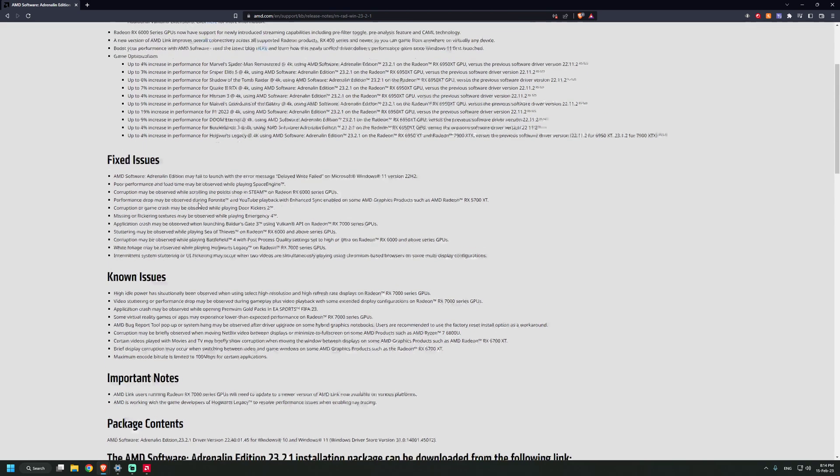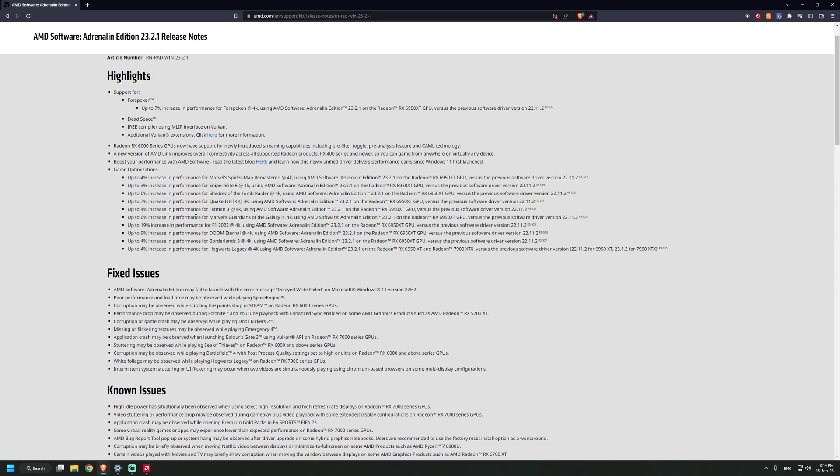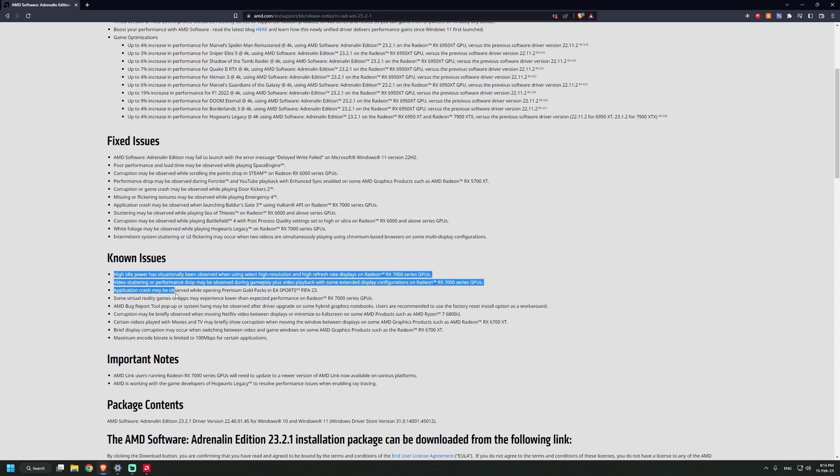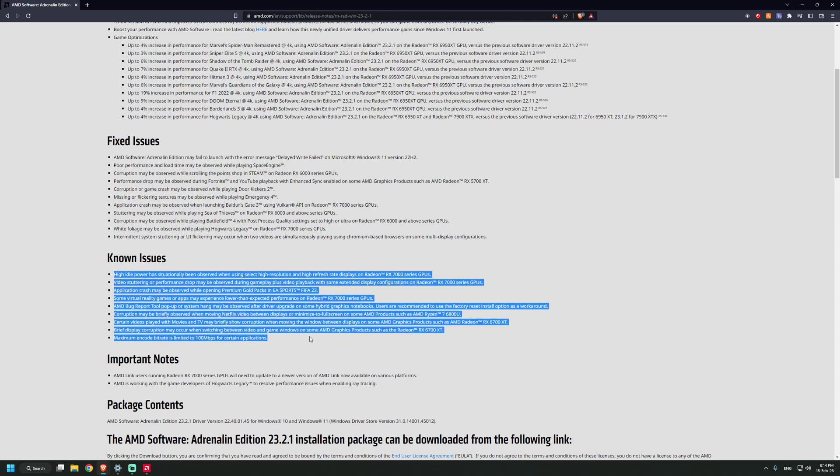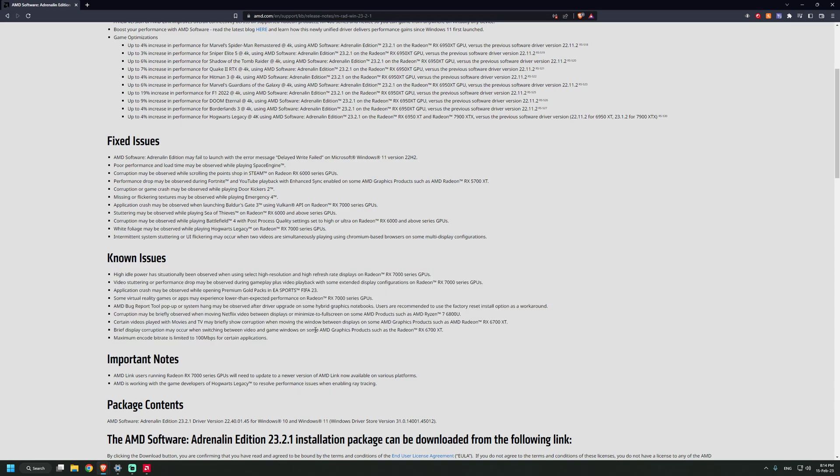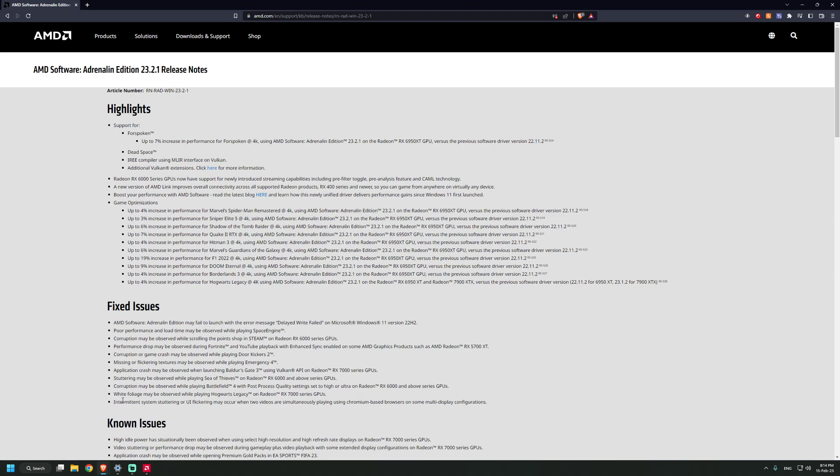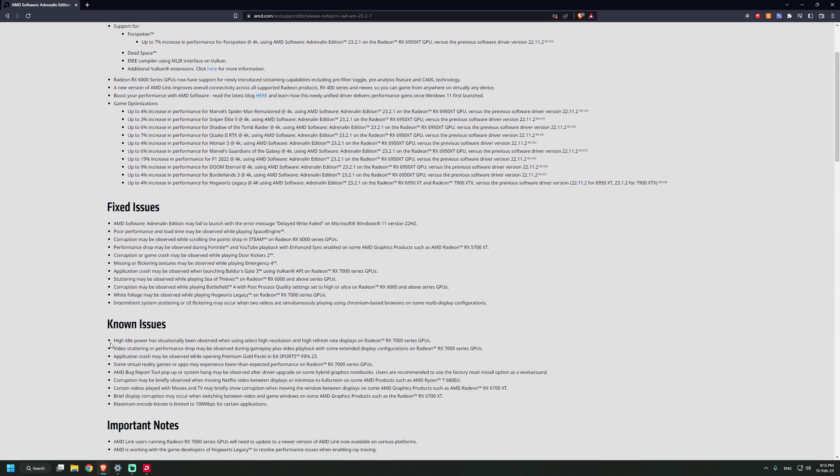So basically these are the fixes. It doesn't really make sense to go on the known issues because they're not fixed yet, but they did fix something which is nice. I hope they're going to fix this one as soon as possible.